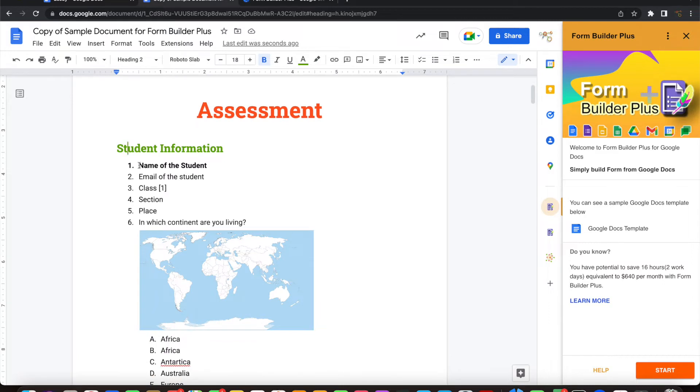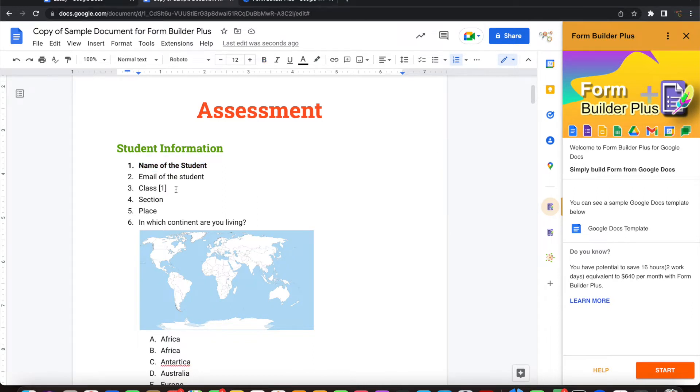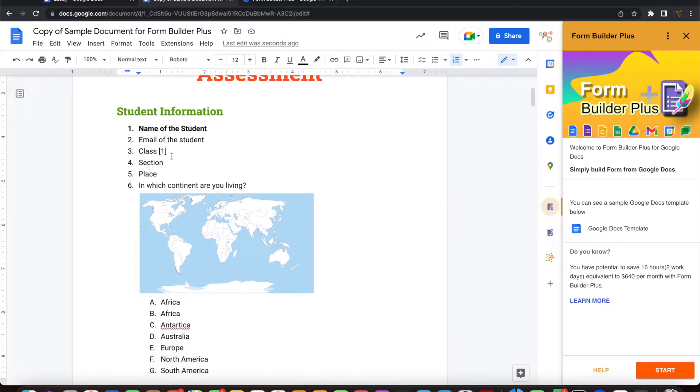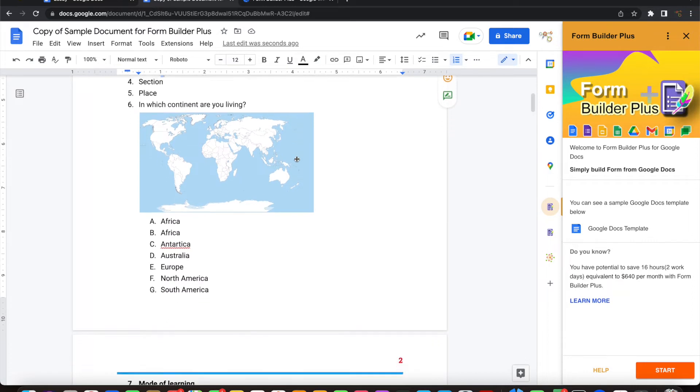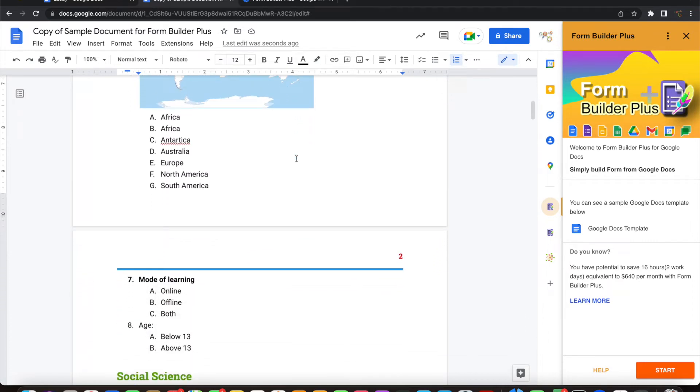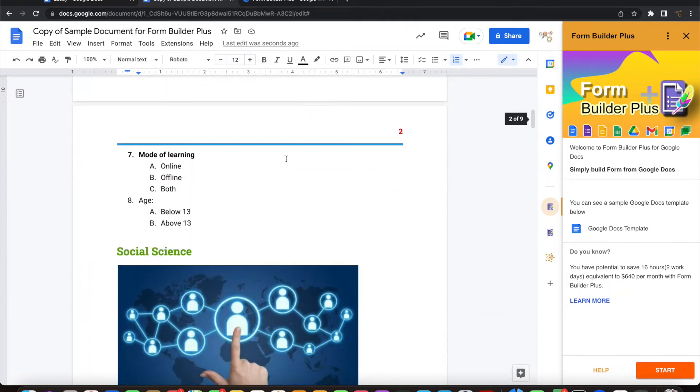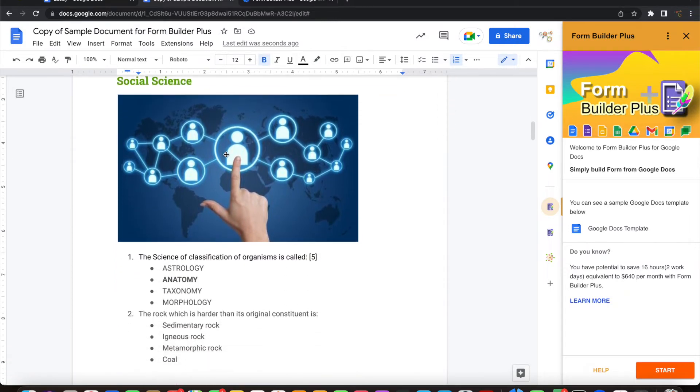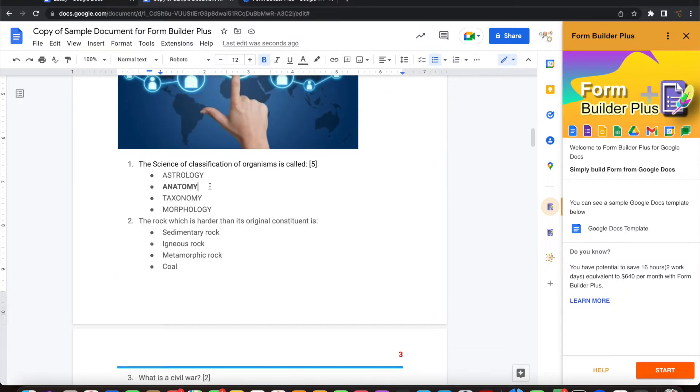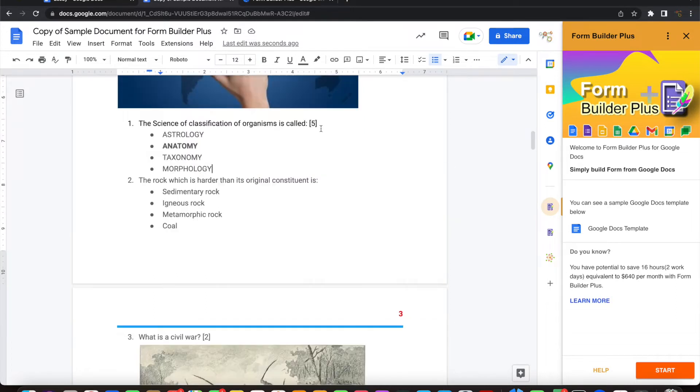Anything that you're marking as bold is coming as a required question. Anything you're marking in square brackets comes as the points for that particular question. Anything that you're marking as bold in the answer options is considered the correct answer. You can see that this question has 5 points.